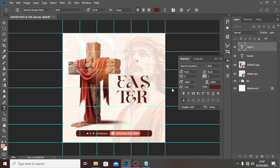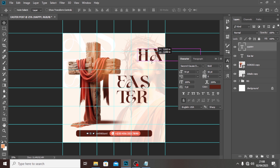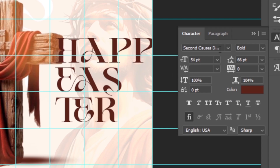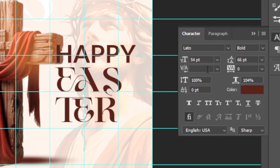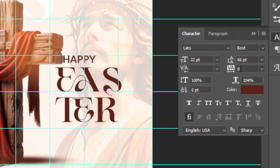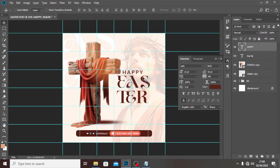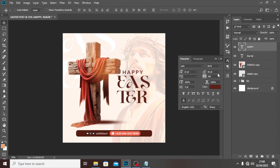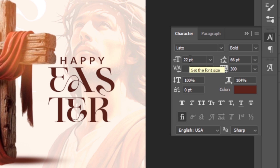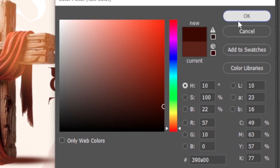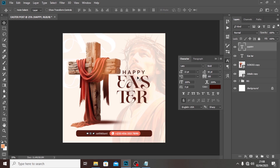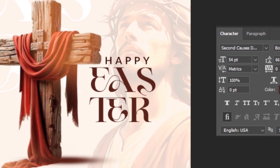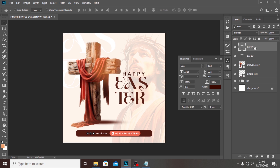We have 'Easter' placed. Now click and type 'Happy'. We want a different font for it — use Plateau, and increase the font size to around 22. You can also increase the tracking to 200 to space it out nicely. Give it even 300 tracking. You can also decrease the size slightly to make it stand out more. Push Easter in more, and drag 'Happy' down.